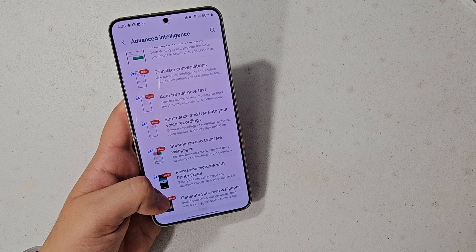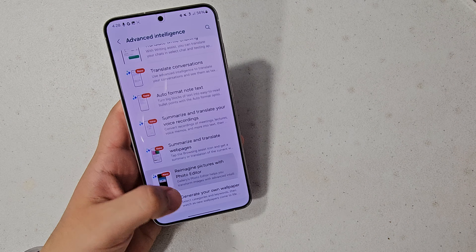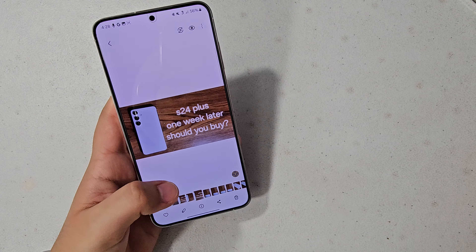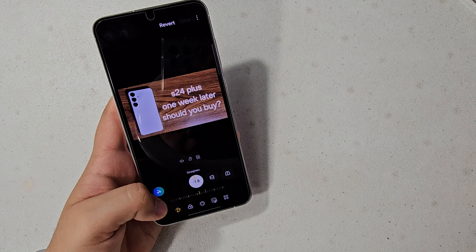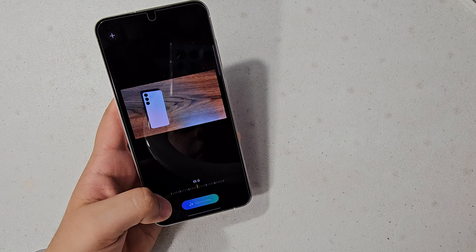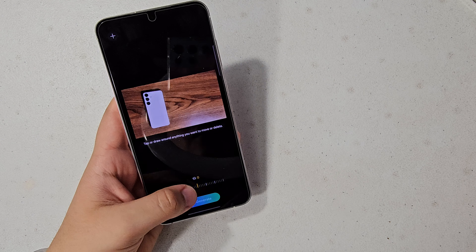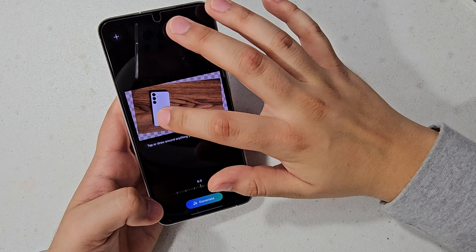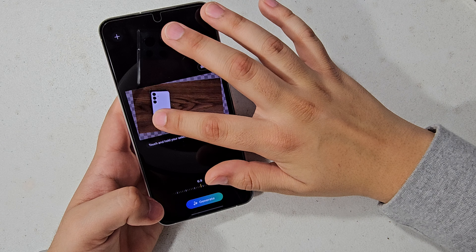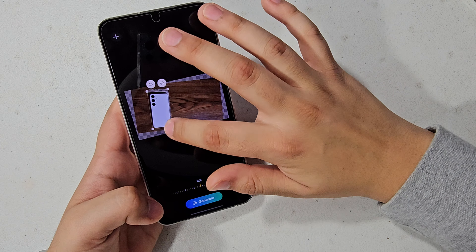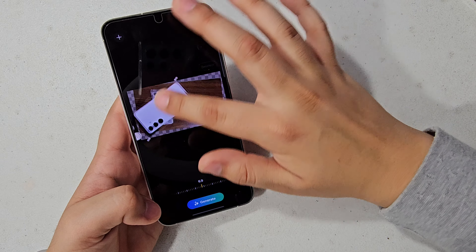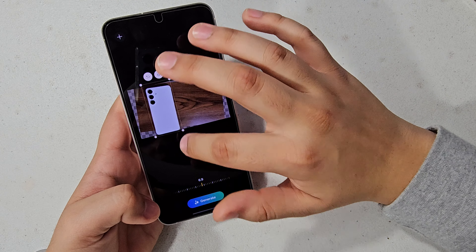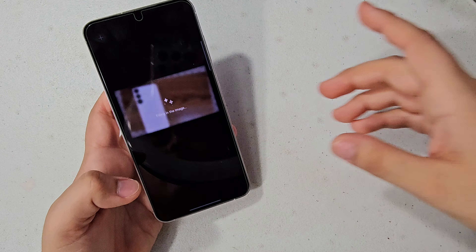So, reimagine pictures with photo editor. Let's go ahead and use this picture that I'm using for my thumbnail. We're just going to select a bunch of stuff — I'm doing this super fast — and hit Generate, and let it do its thing.